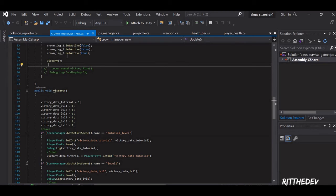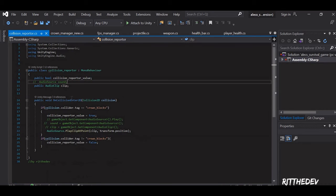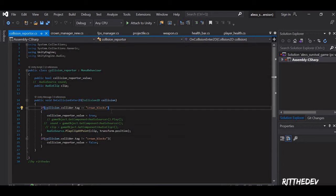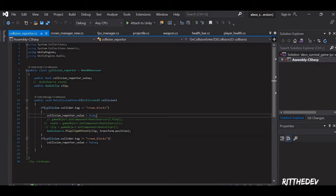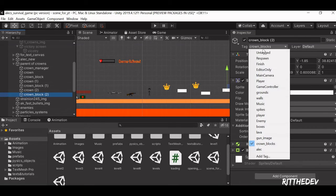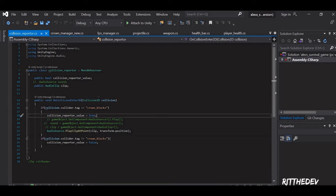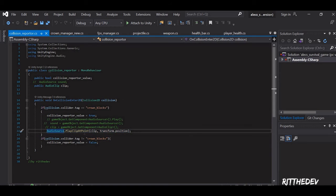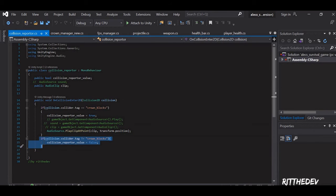Before going into saving and loading the data, I want to explain the Collision Reporter. The Collision Reporter simply detects whether the crown has collided with the Crown Block using the 'CrownBlocks' tag which we assigned at the start of the video. You can keep the tag any name you want and play the sound. I'm using PlayClipAtPoint instead of AudioSource.Play because of a few errors. If the collision did not happen, you set the value to false — you could write an else statement, but that's fine for now. This reports the value back to the Crown Manager.